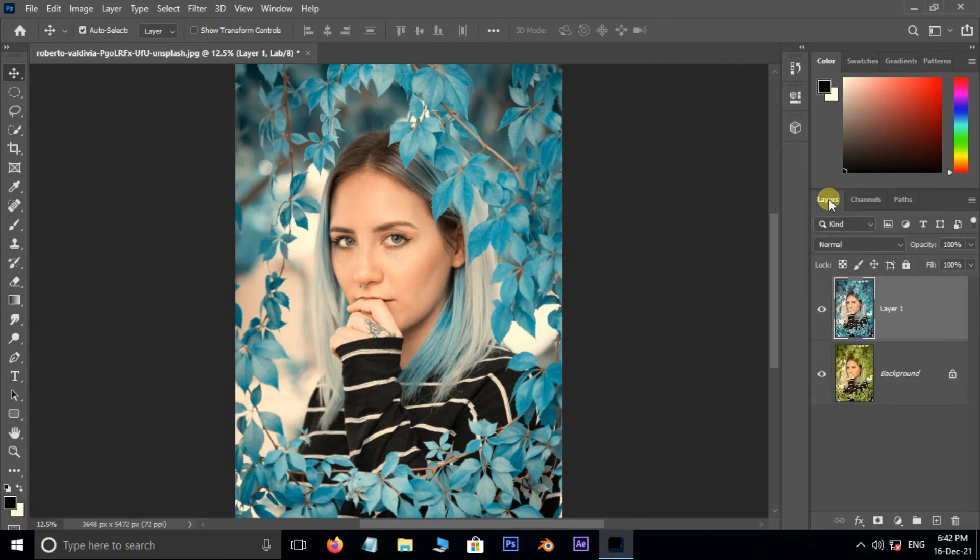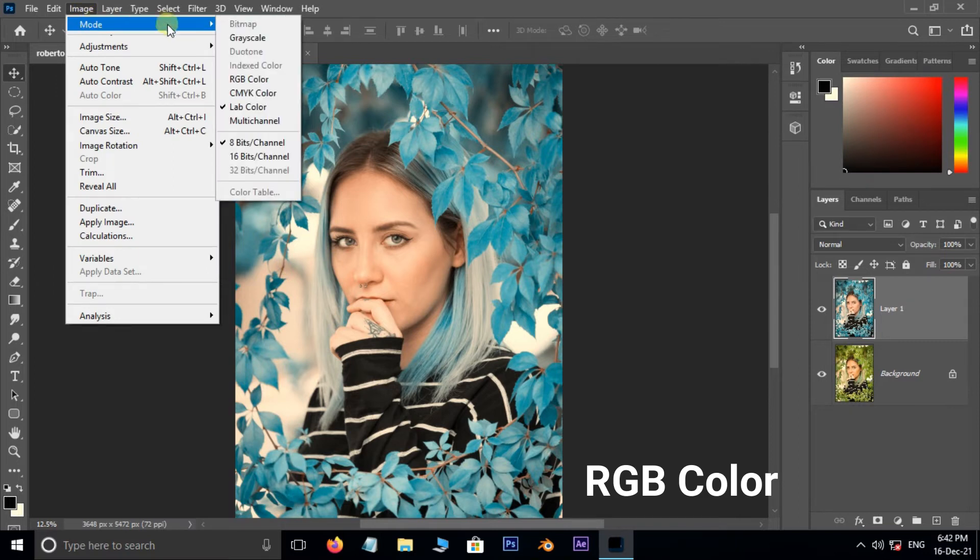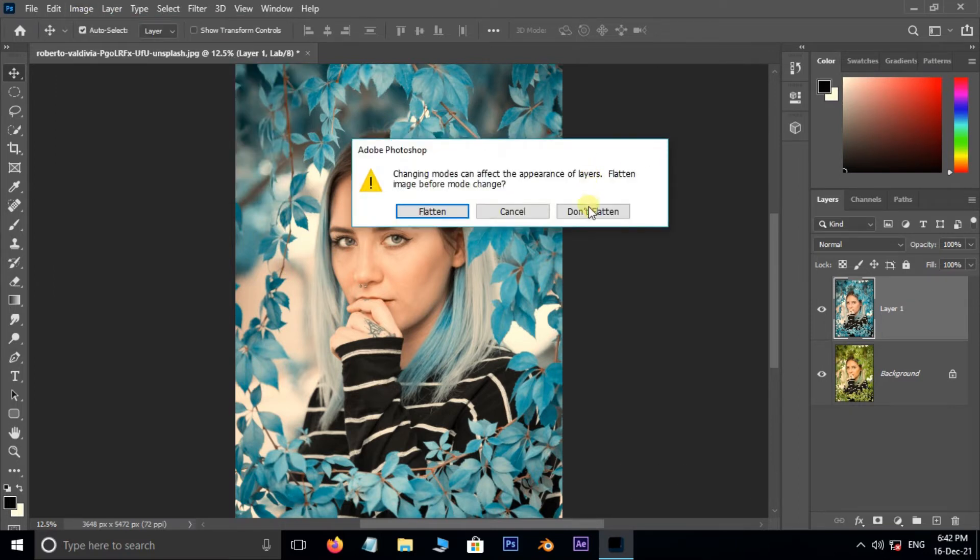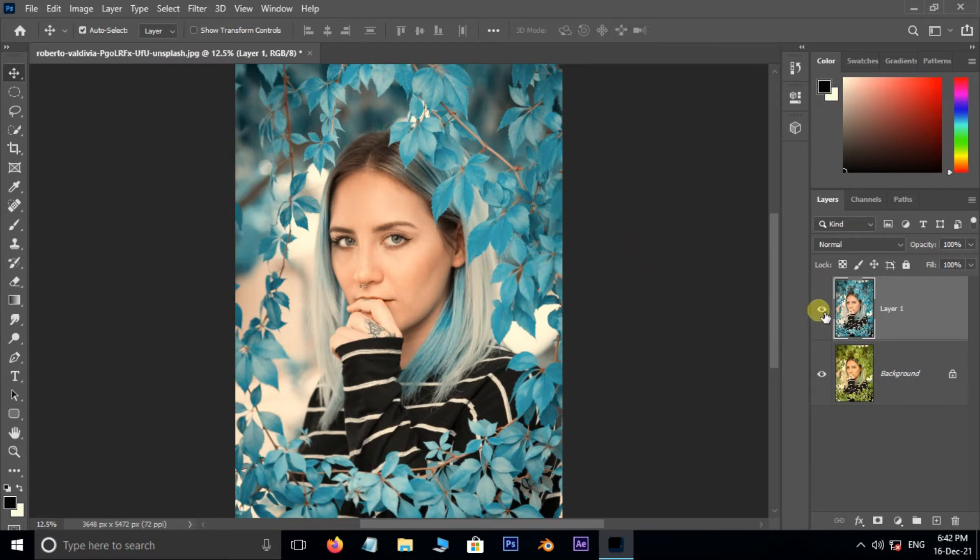Now go to the Layers panel, then change the image mode to RGB color. Hit don't flatten. Perfect. Now the time to see the final result.